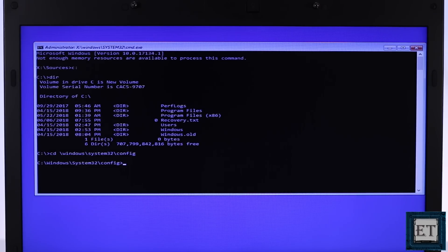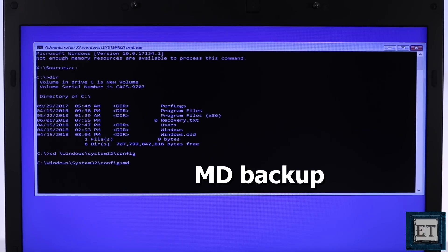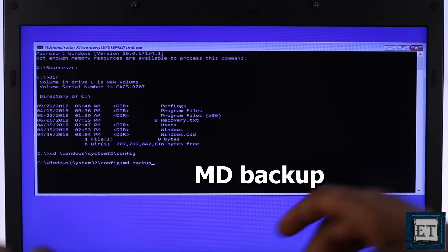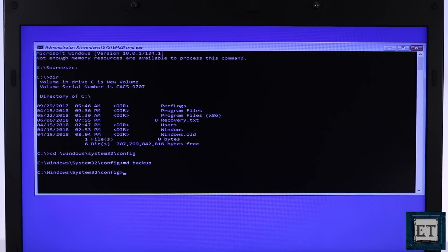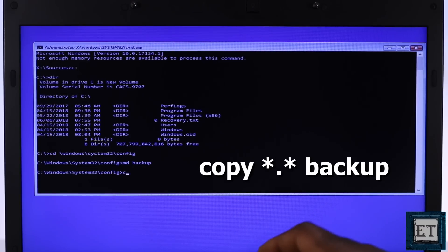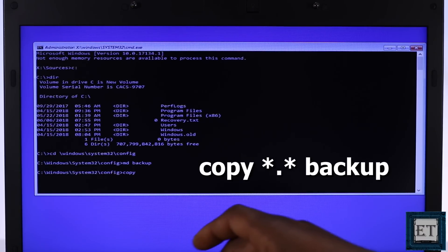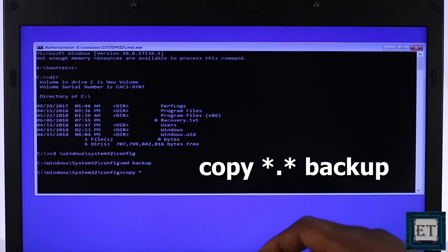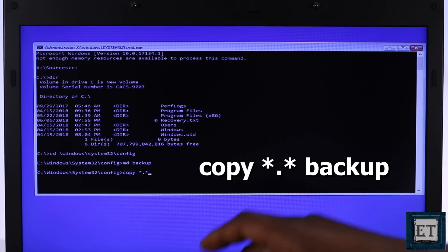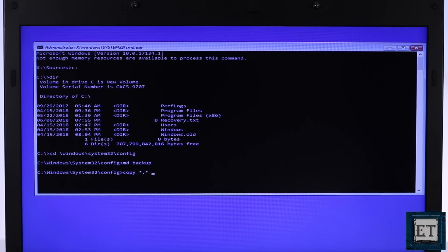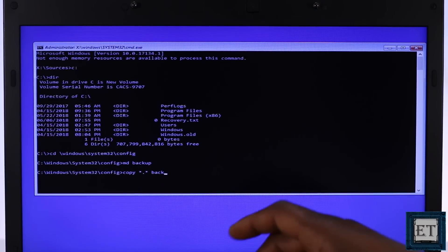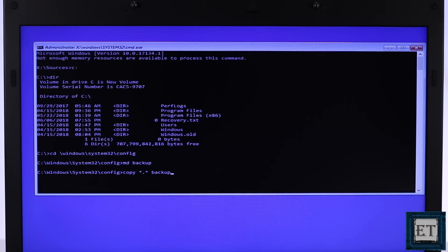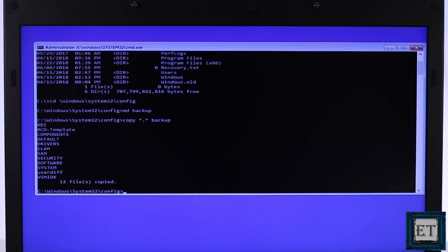Then type the command md space backup and hit enter. Then wait a bit for the files to be copied. Now type copy space asterisk dot asterisk space backup and hit enter. Then wait a bit for the files to be copied.